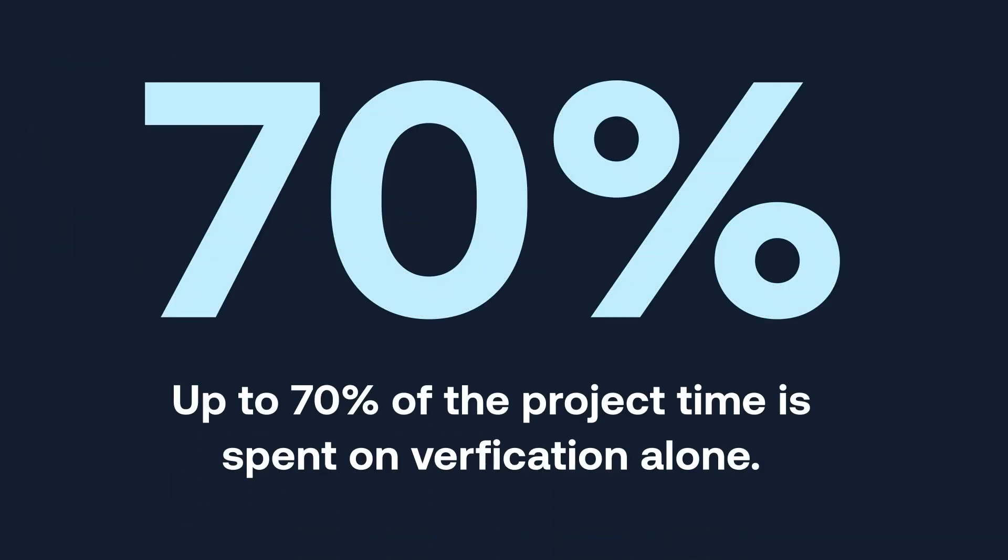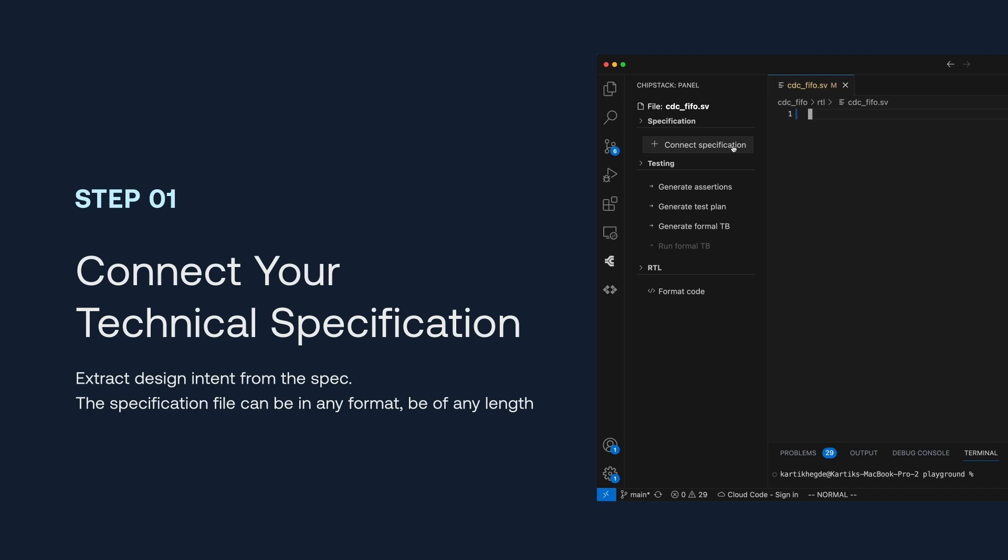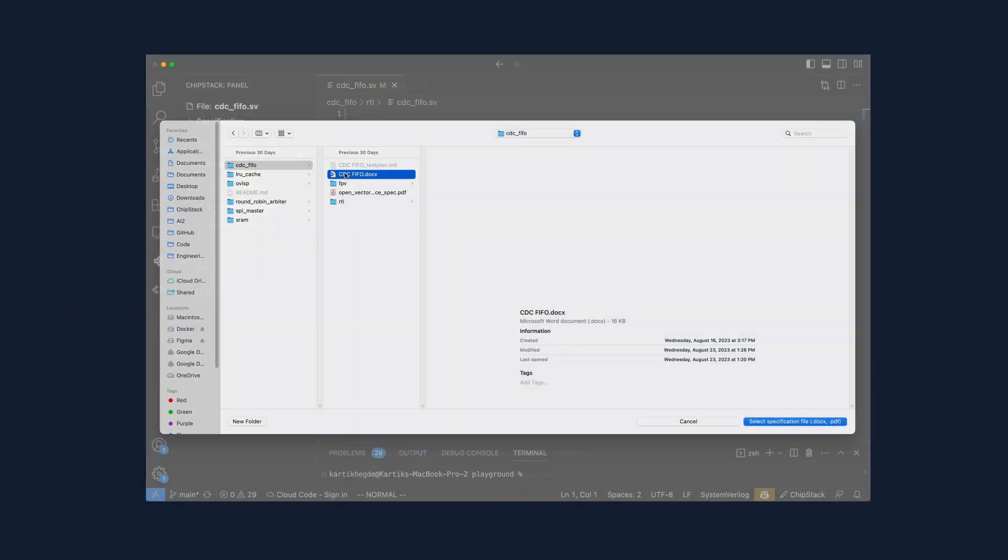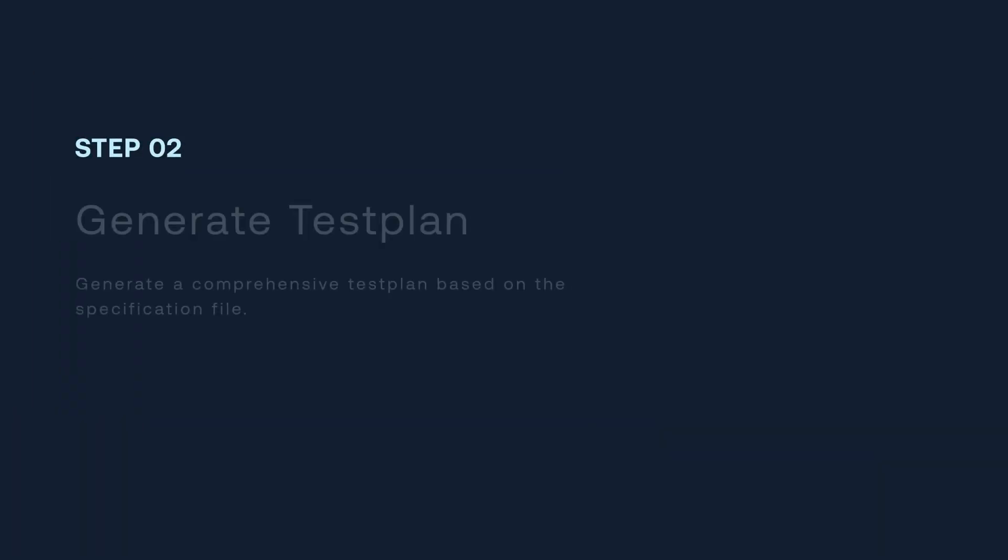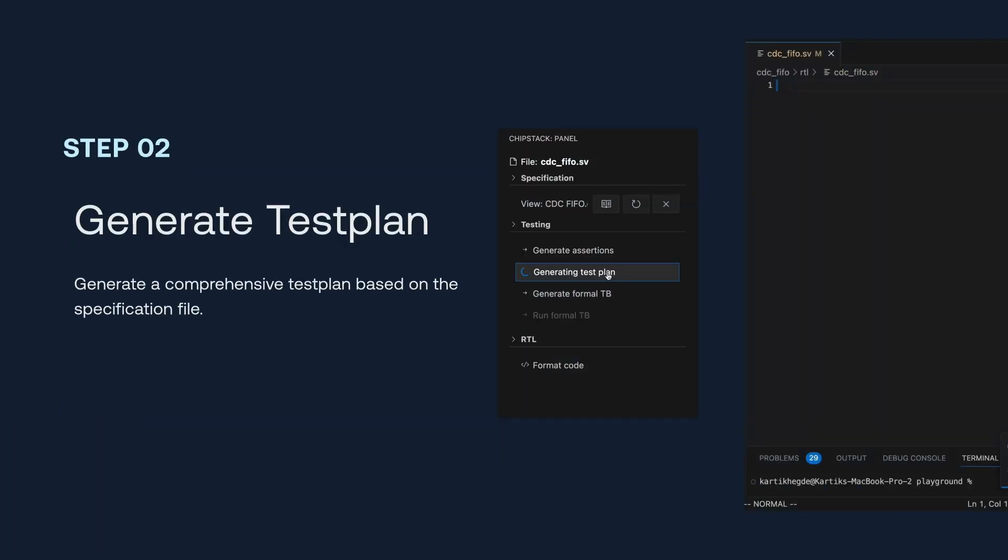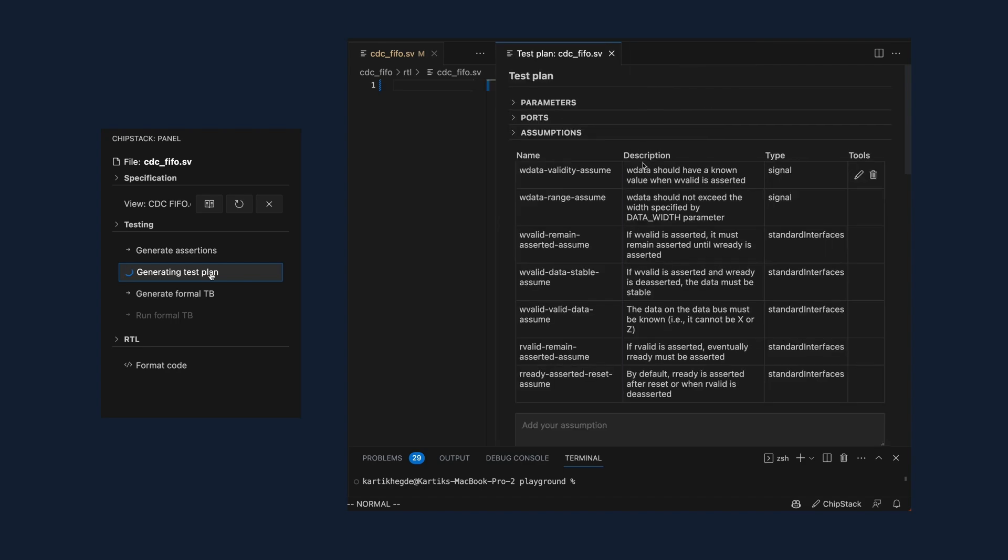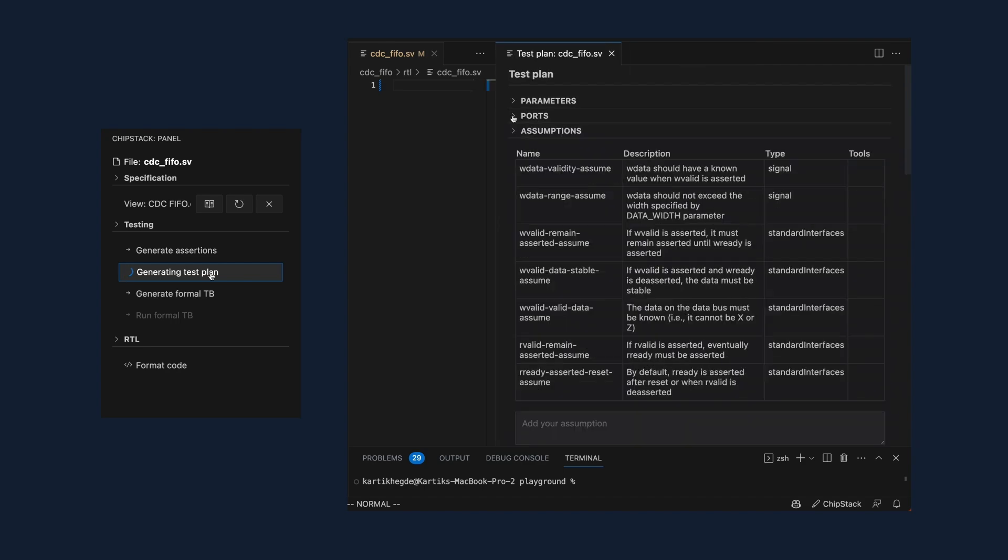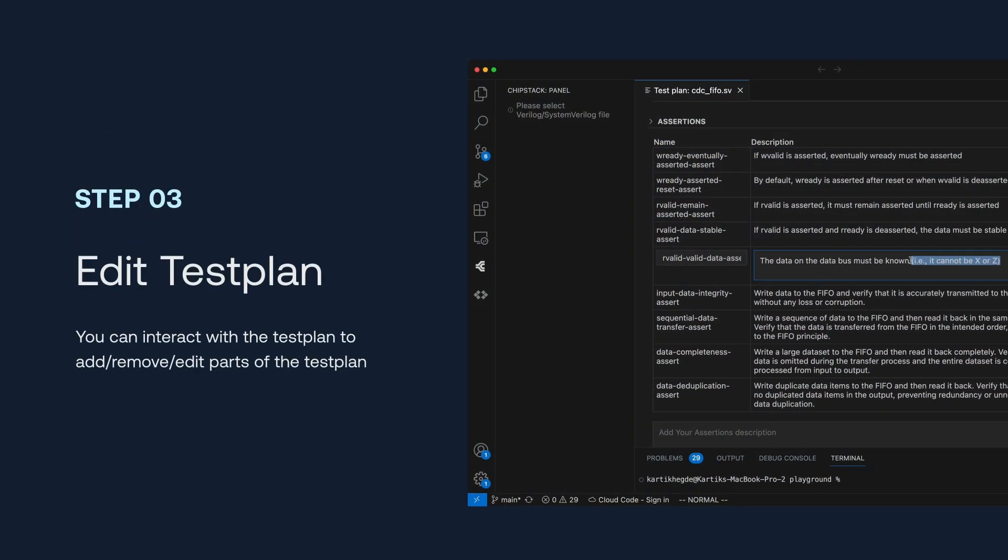Chip design verification is a bottleneck, taking up over 70% of development time. Finding early bugs can take weeks, delaying projects and increasing costs. But what if we told you there's a way to cut that down to just days?